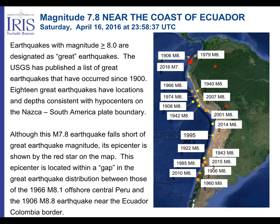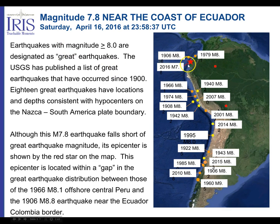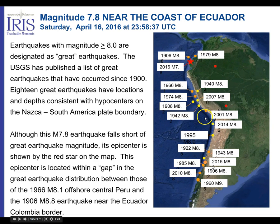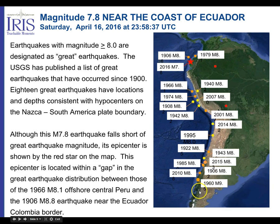Here's that same earthquake in Ecuador — it was a 7.8. These are earthquakes that were magnitude 8 or larger, and you can see this is happening along that subduction zone — this convergent oceanic-continental boundary where the Nazca plate is subducting underneath South America — and it's causing all these earthquakes. You can see the major ones when looking at the Richter Scale.